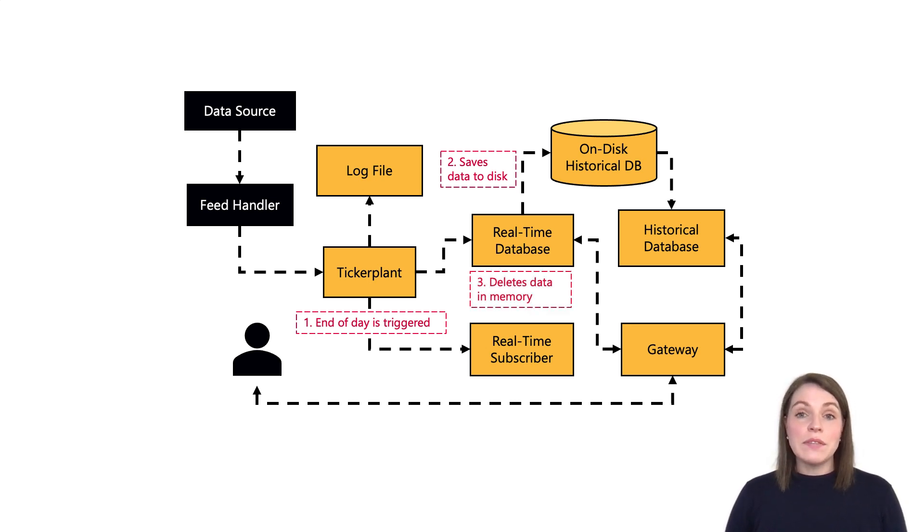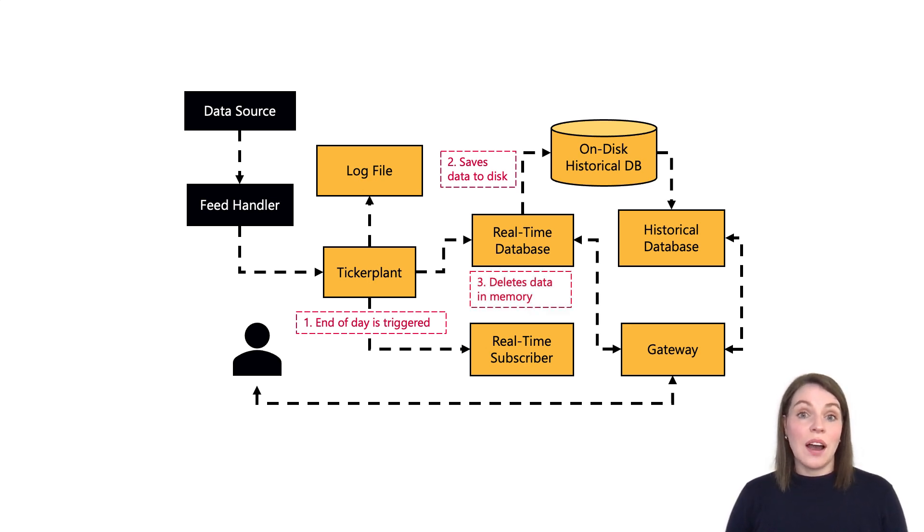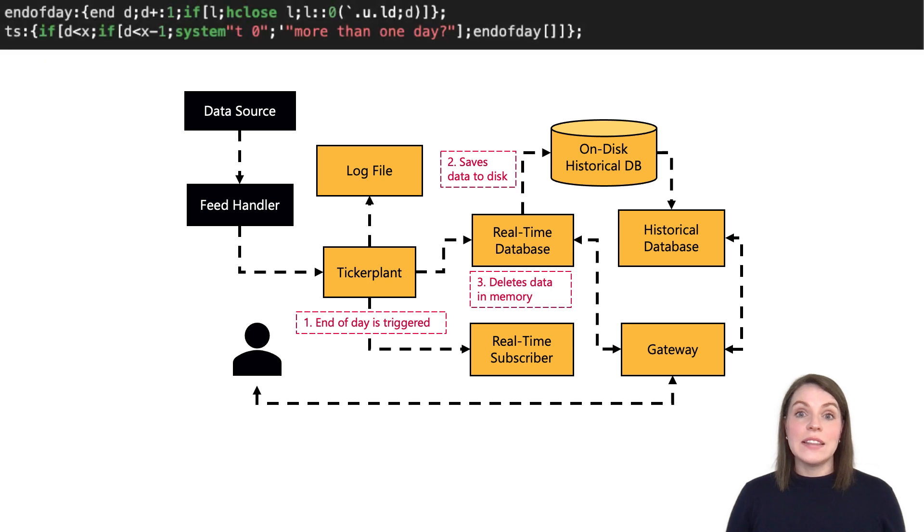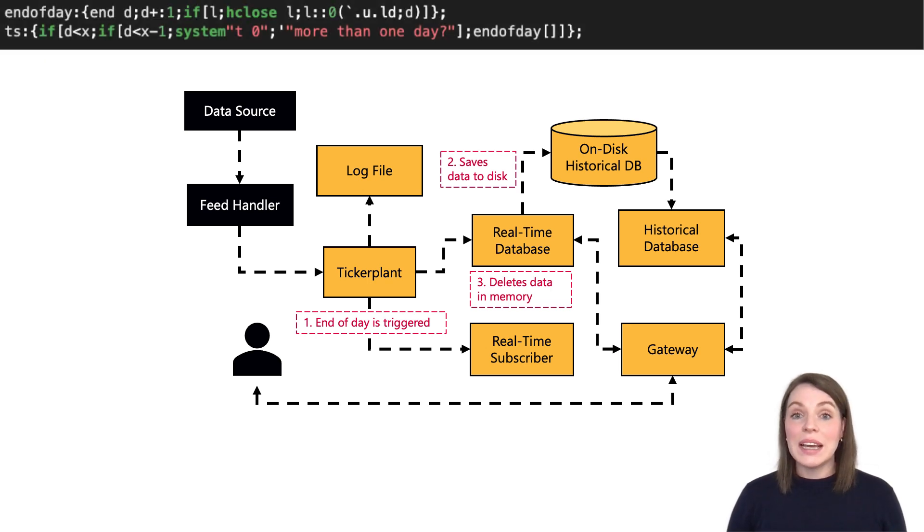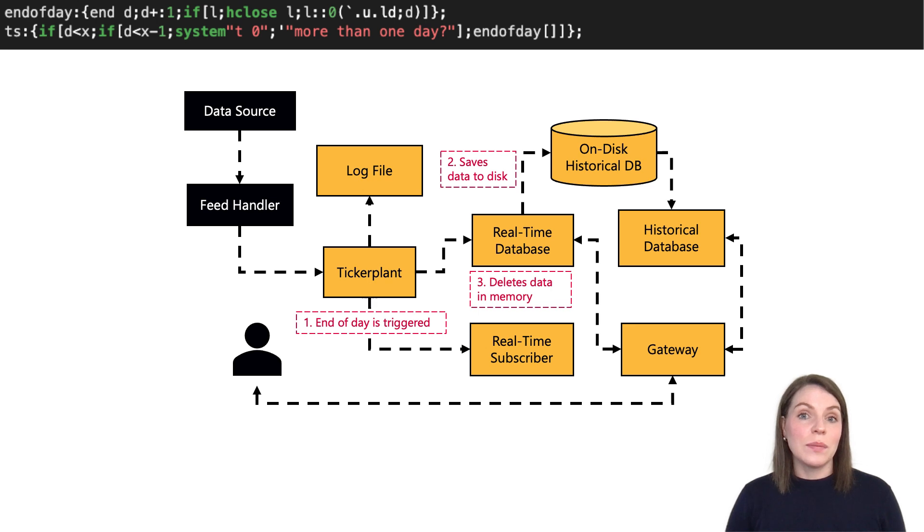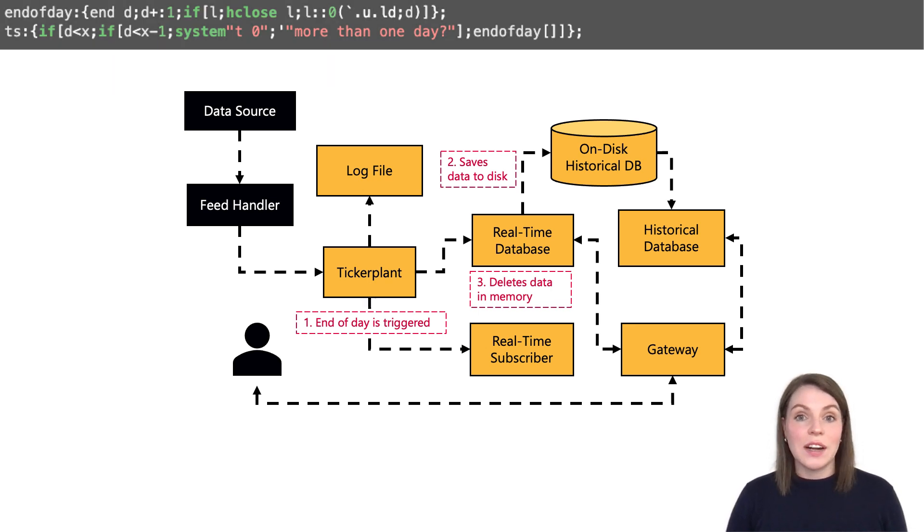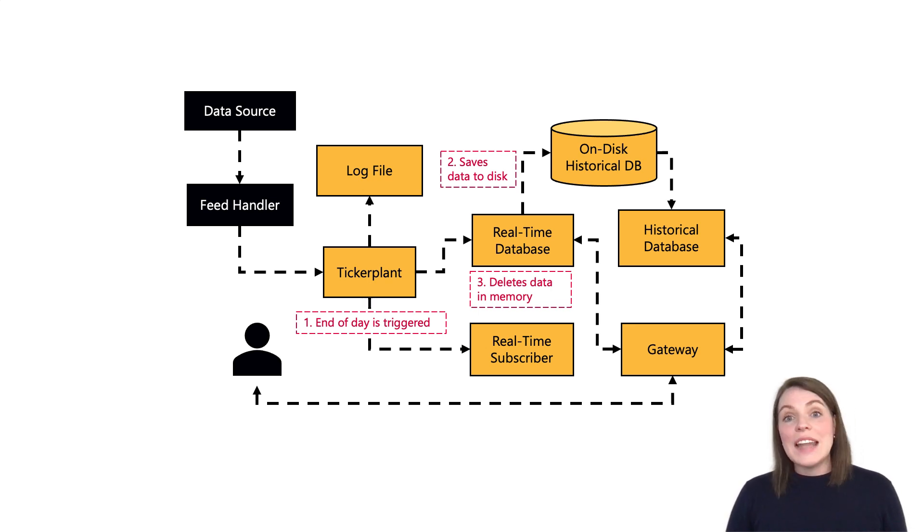Now, the steps involved in doing this are: firstly, the ticker plant lets any subscribers know it's past midnight by sending the .u.end-of-day message to them. And this is part of the u.end-of-day function we triggered in the Quickstart.